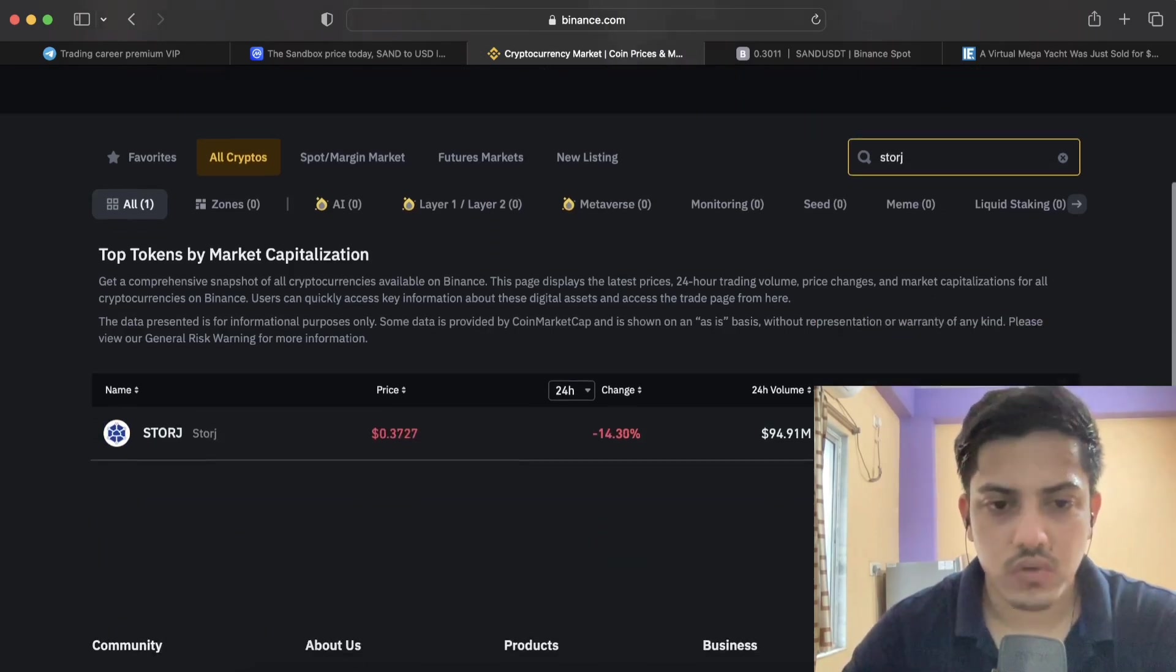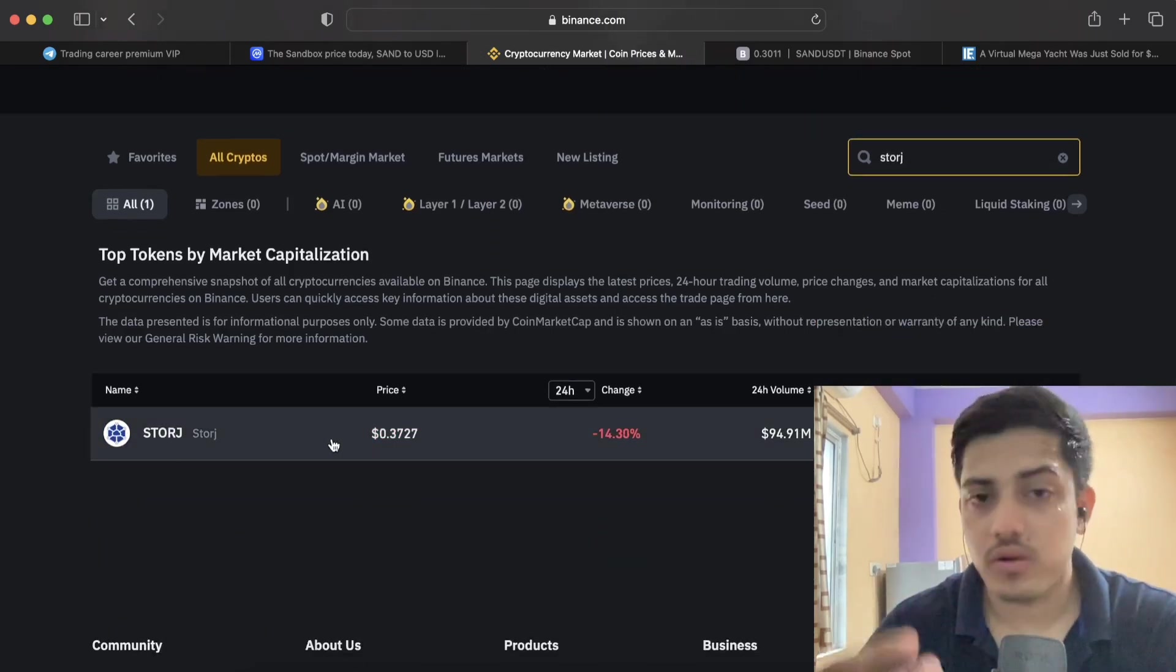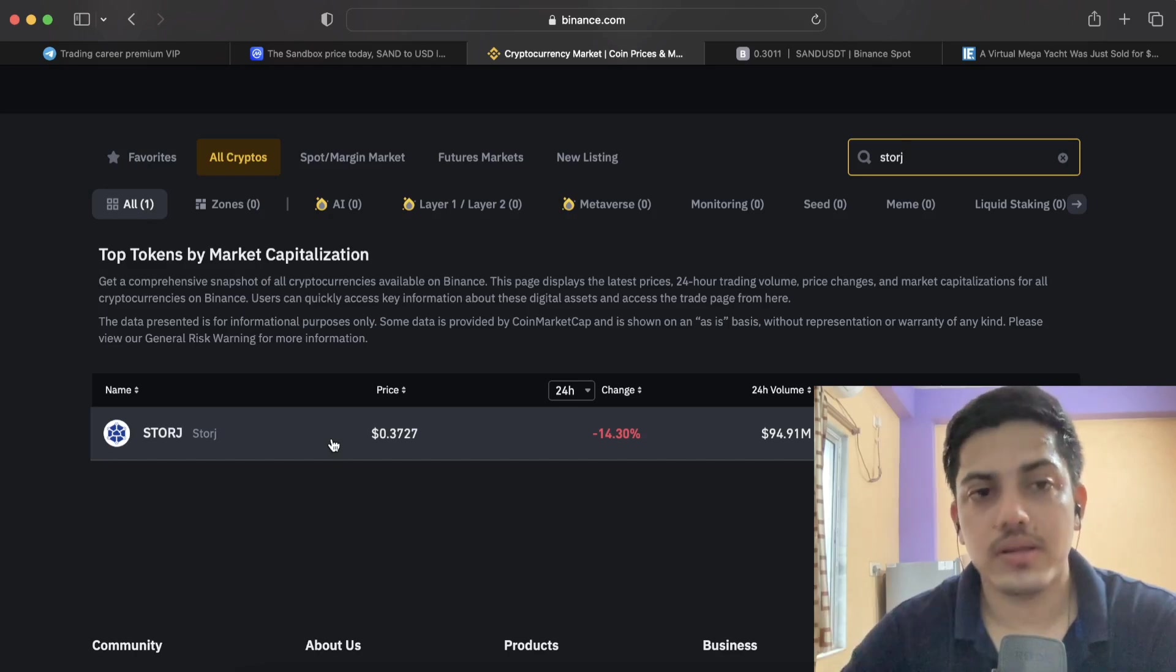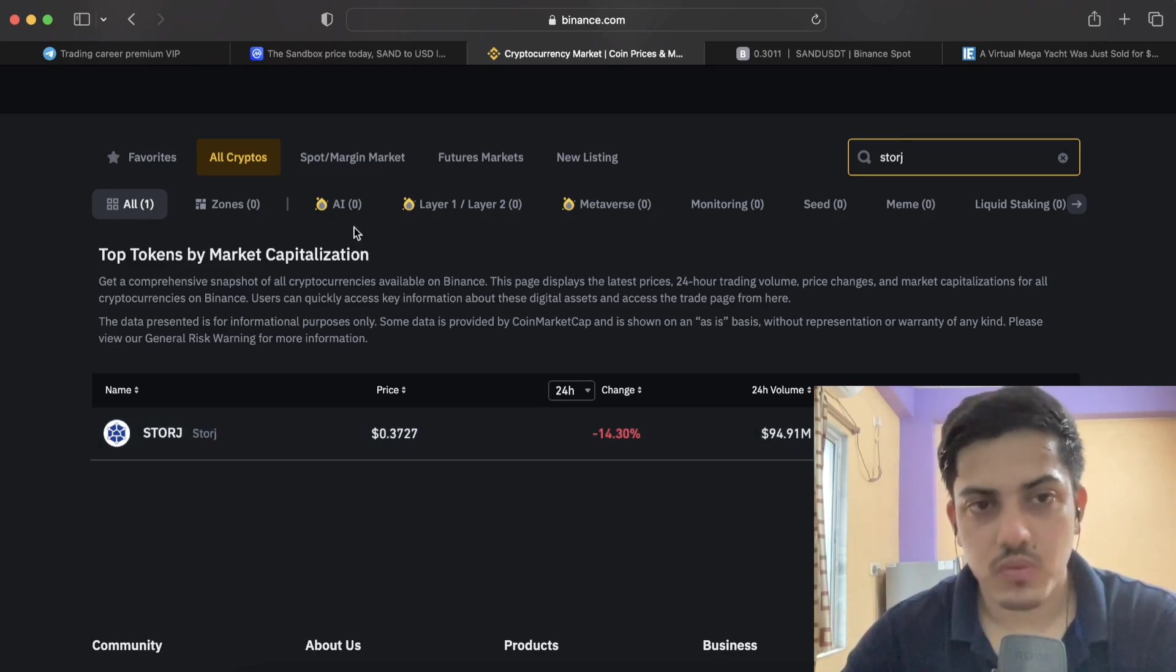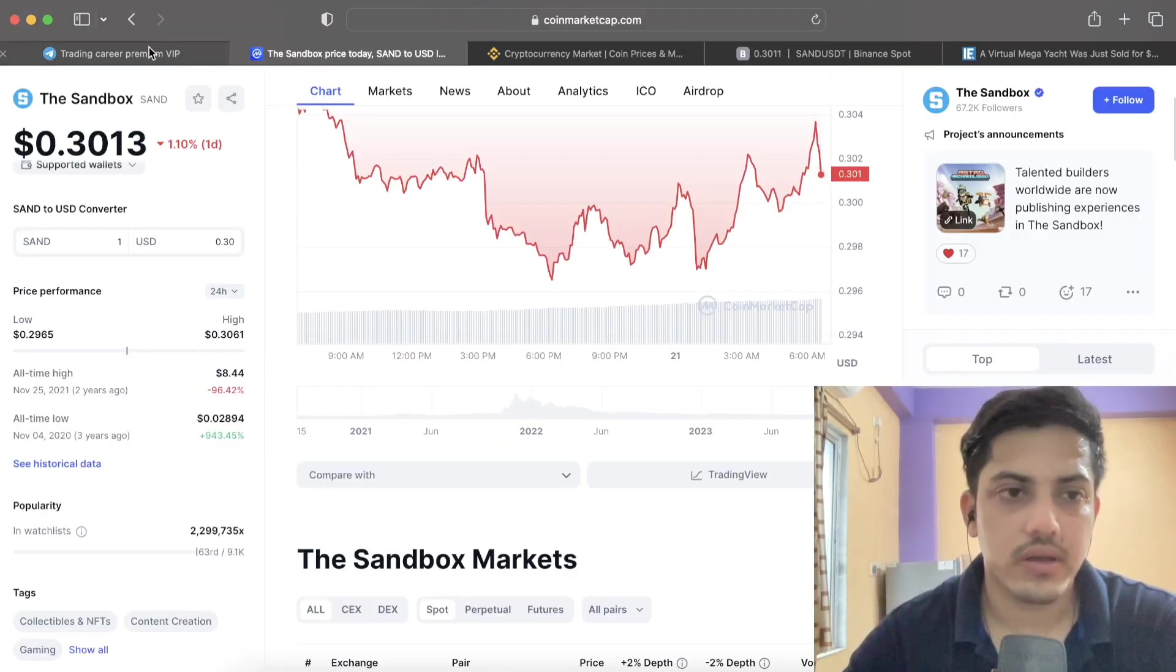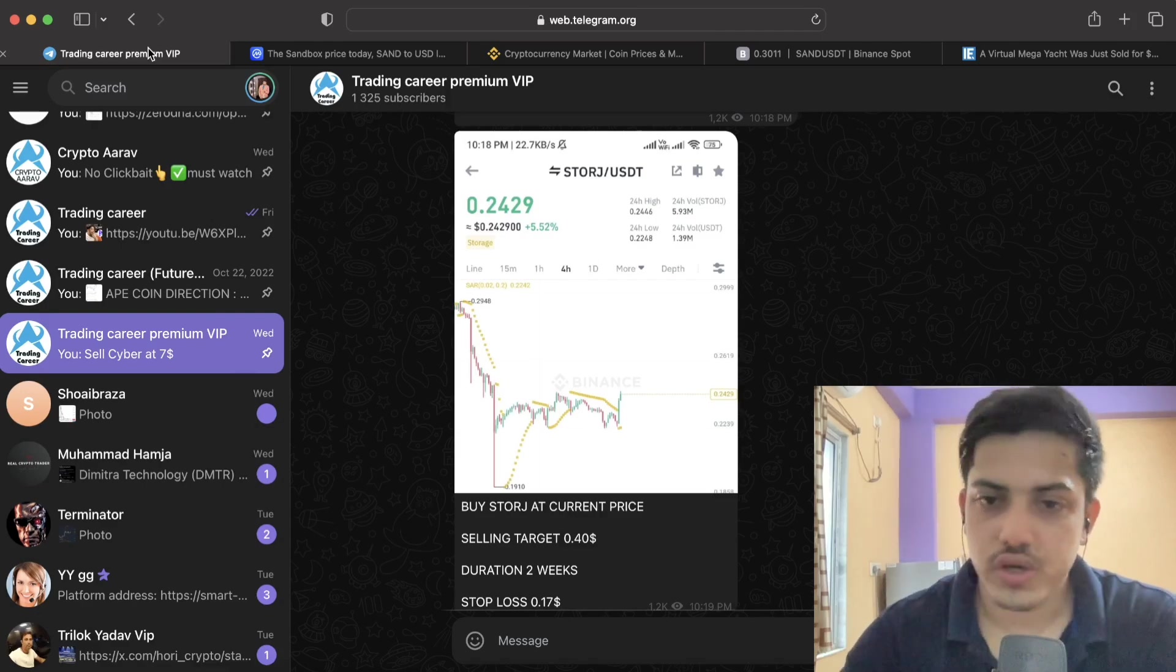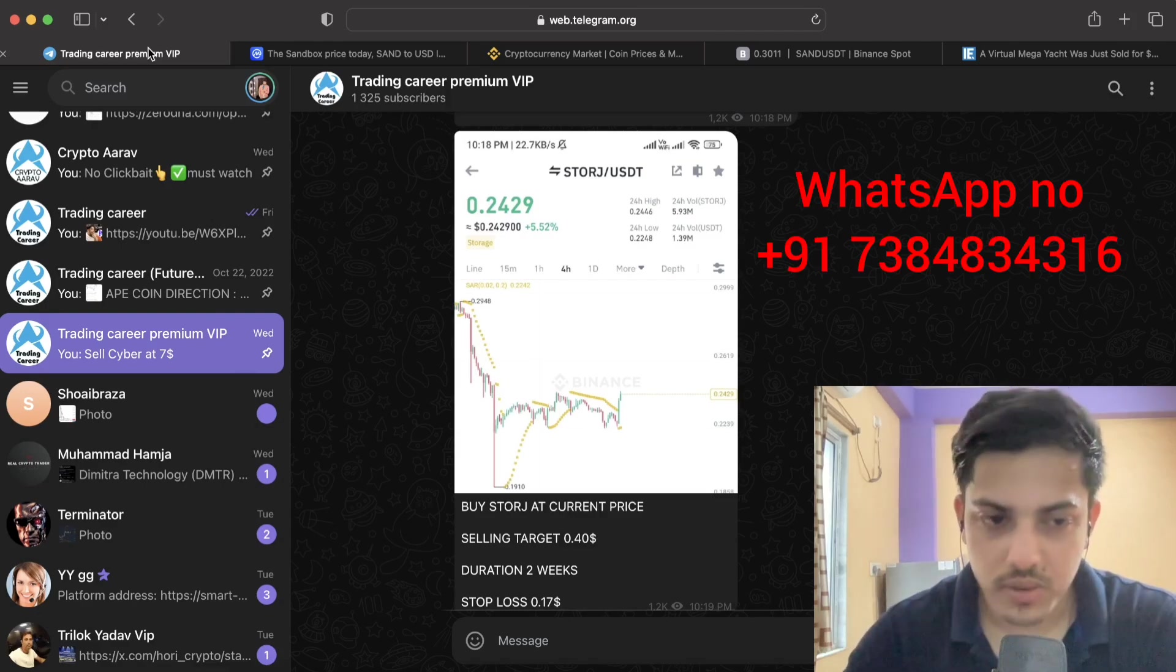So if you guys want to make profit like this, double like triple your money like this, this is my WhatsApp number join. You'll be getting two signals a day. This is my WhatsApp number. Cheers. I wish you all the best.